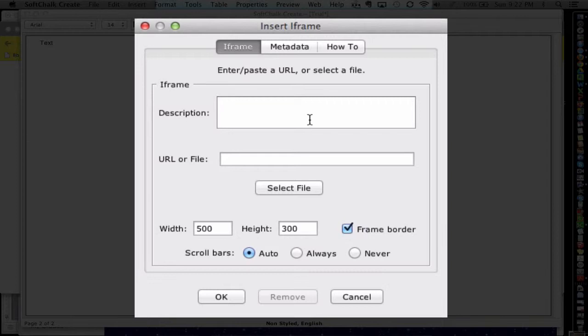And it can be very useful because it allows students to navigate to a website without actually ever leaving your lesson or your ebook. And they can participate or interact with that website. And then move on in your ebook to the next piece of content that you provide them.